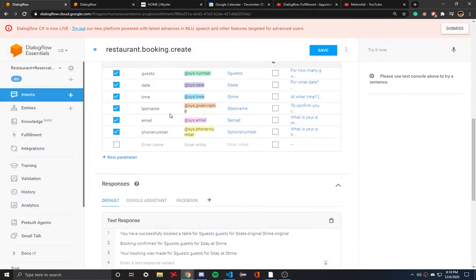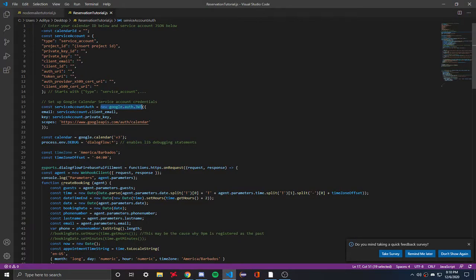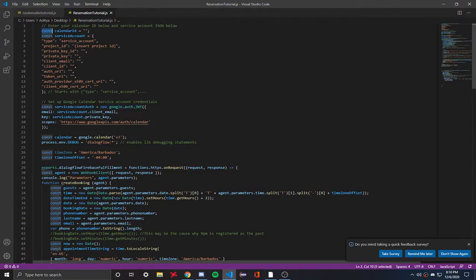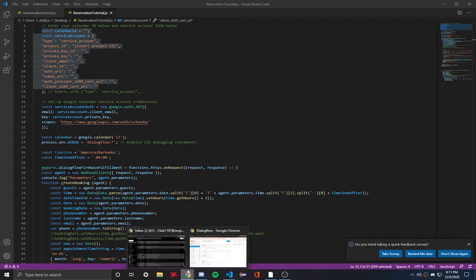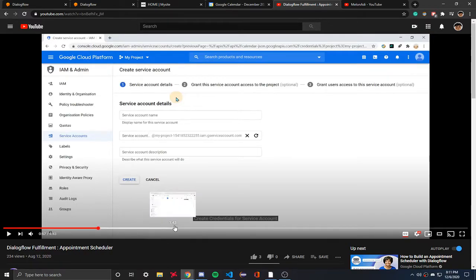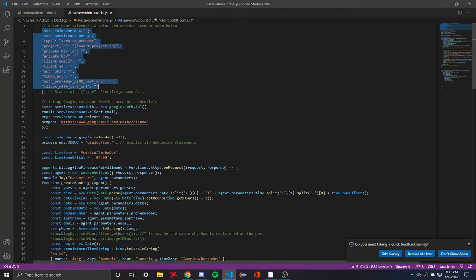Now let's dive into the code. This code is used for integrating reservations with the Calendar API. Before starting, you need a constant variable with a calendar ID and your service account. There will be a link in the description and a short separate tutorial — it only takes about two minutes. You go into GCP, then into the API section, enable the Calendar API, and get a piece of code to copy-paste into your fulfillment.